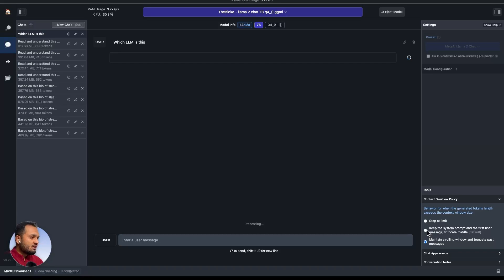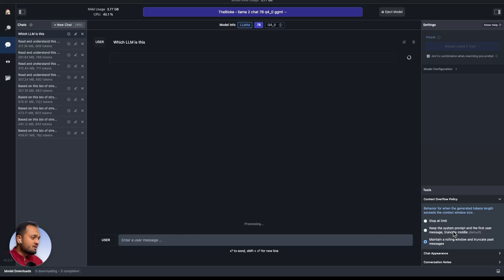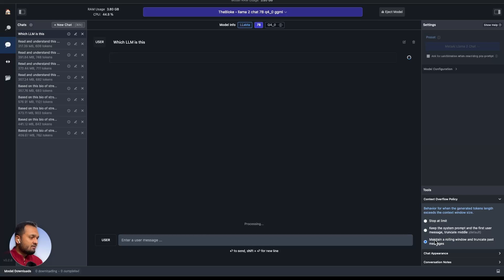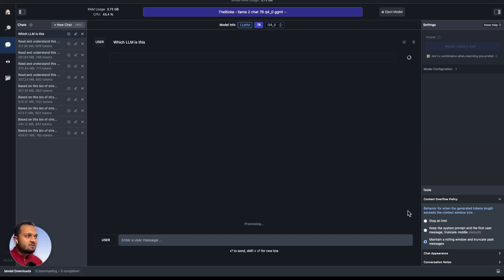Stop at a limit, keep the system prompt and the default and the first user message truncate the middle. If you click on this, it will truncate the middle part of the conversation. It will only remember the first part and the recent part of the message. If we click on the third option, maintain a rolling window and truncate past messages, it will maintain the rolling window. It will only remember the recent messages, recent context, and it will forget the initial ones.